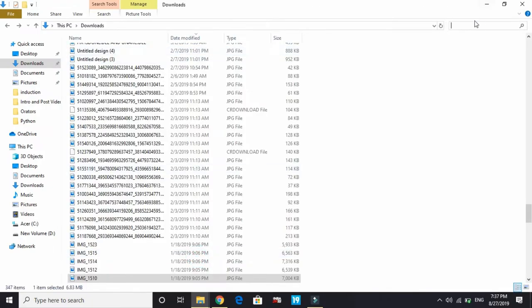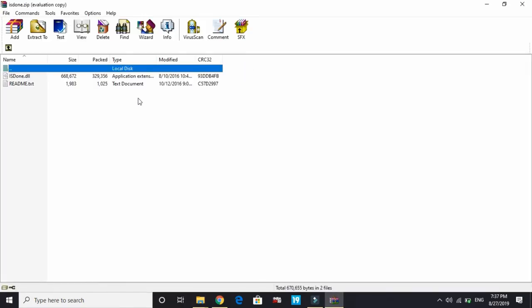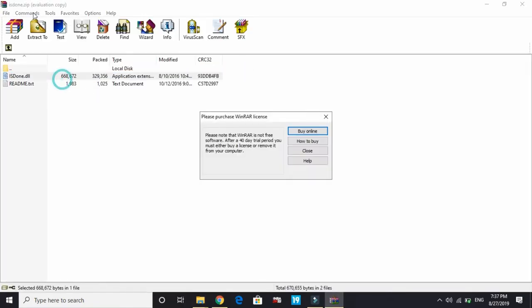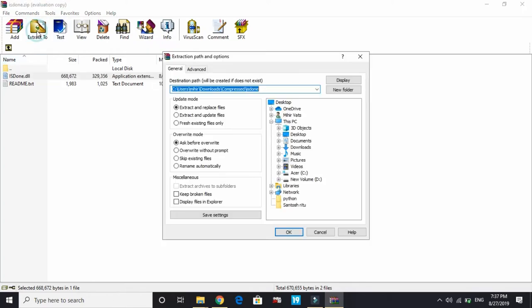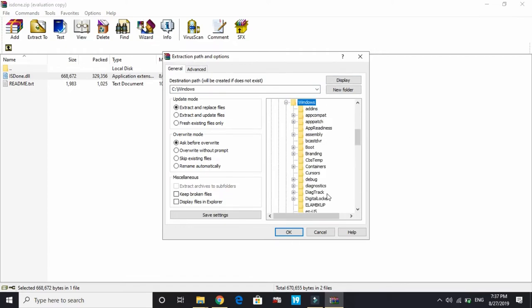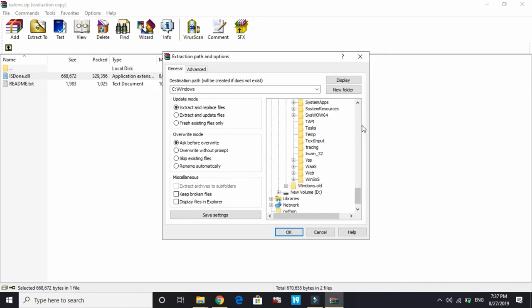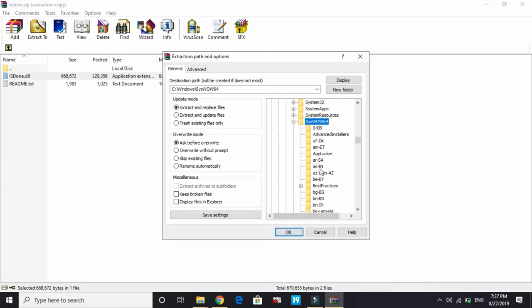Go to this file, click on it, and extract to. If you have a 64-bit PC, you have to go to C drive, Windows, and in Windows search for SysWOW64 folder and extract it here. But if you have a 32-bit PC, go to System32 and extract it here.